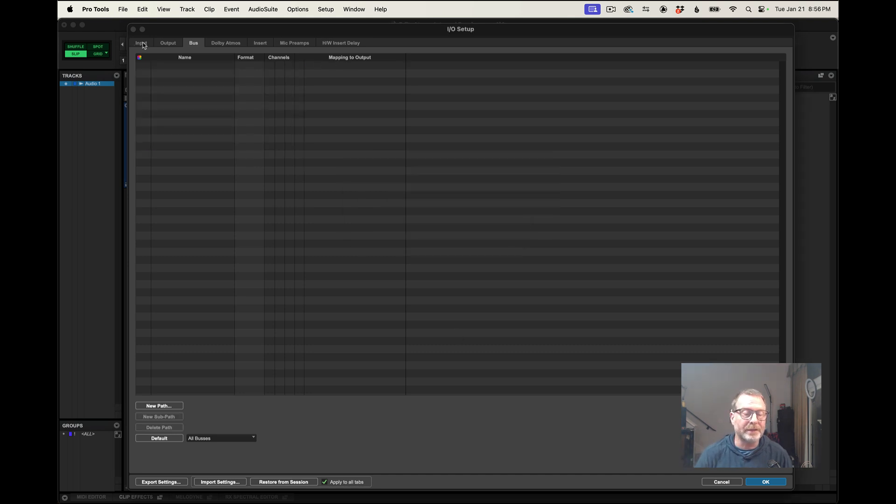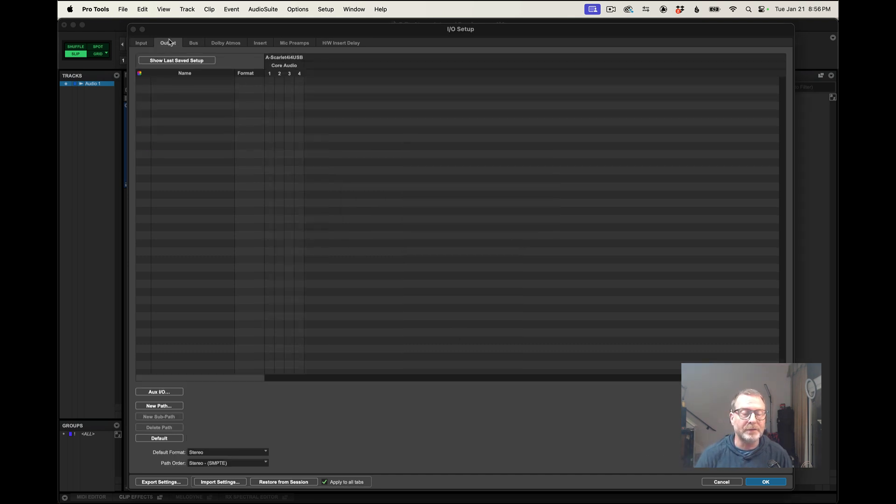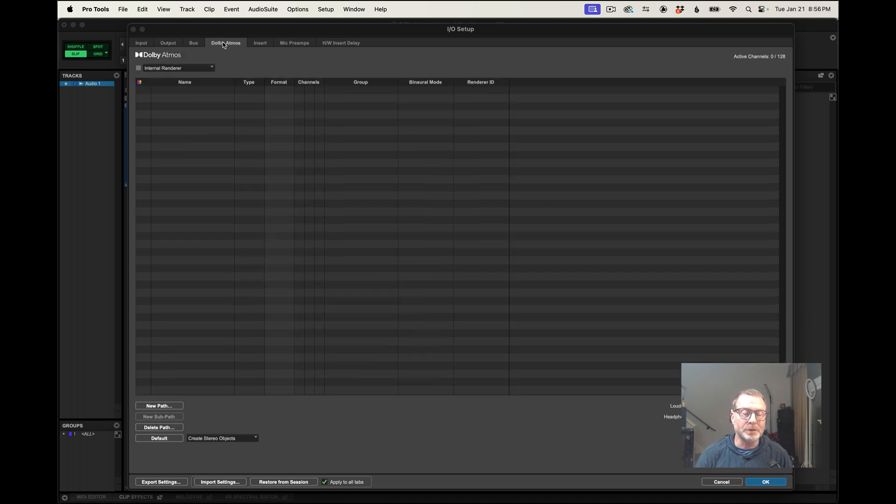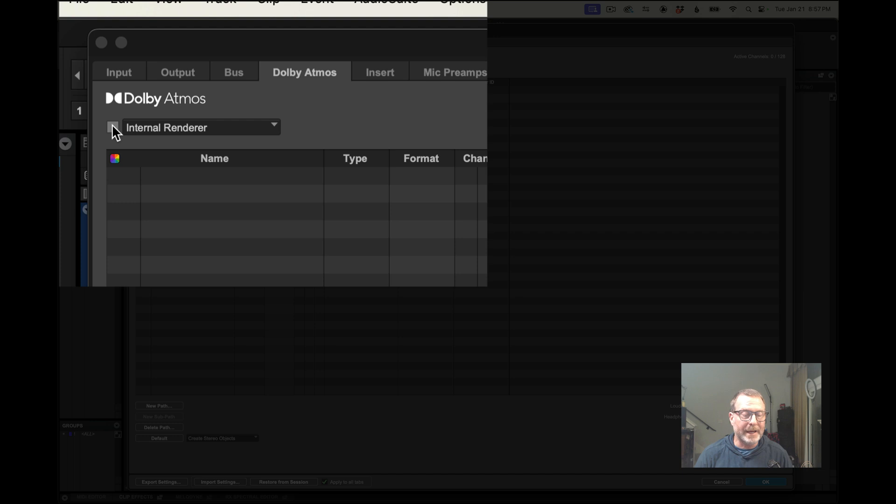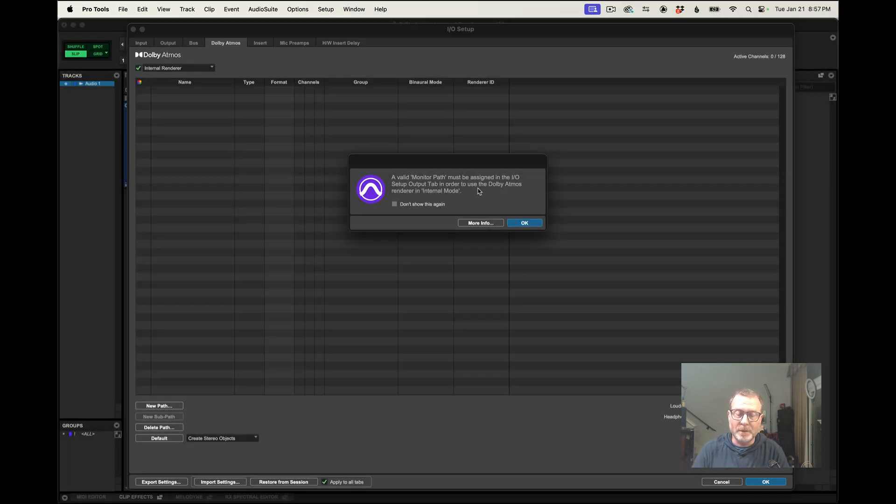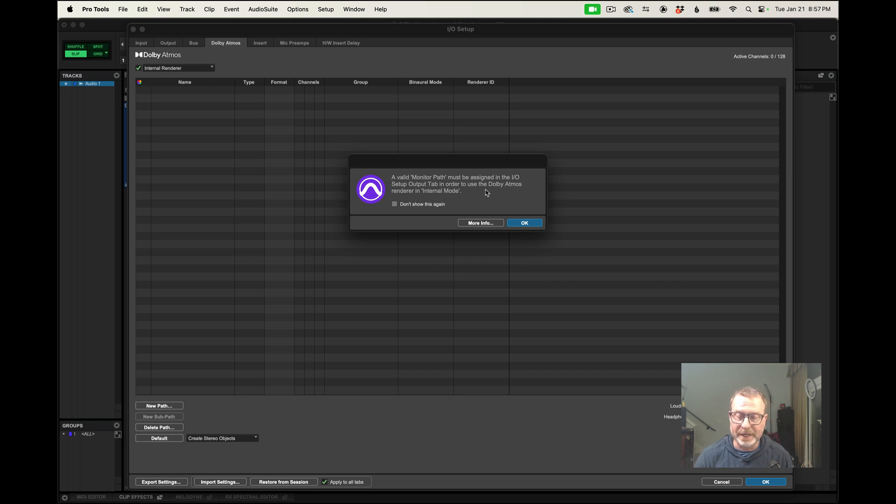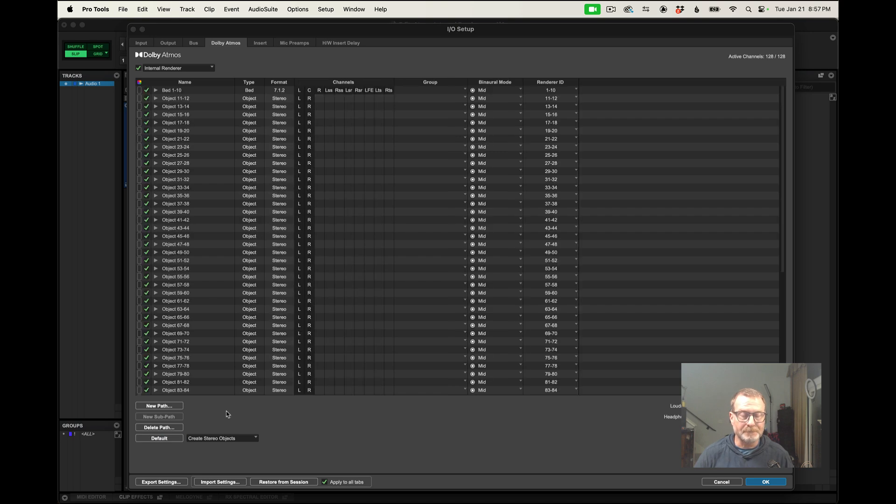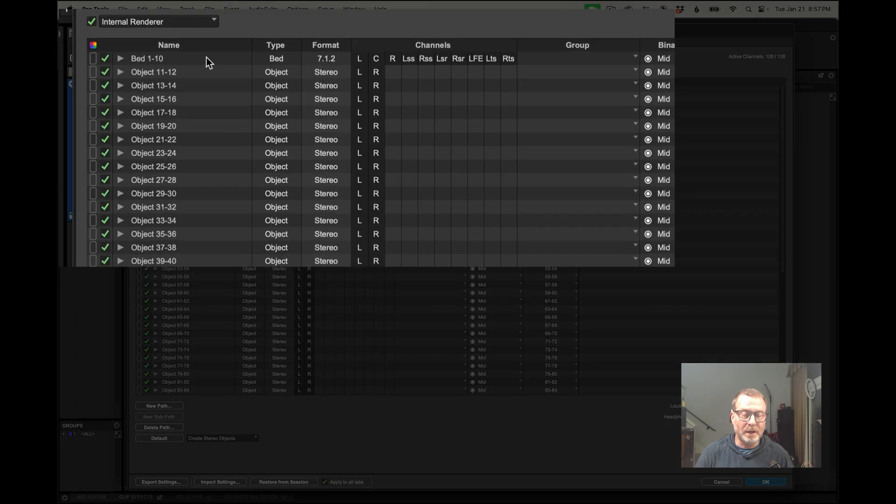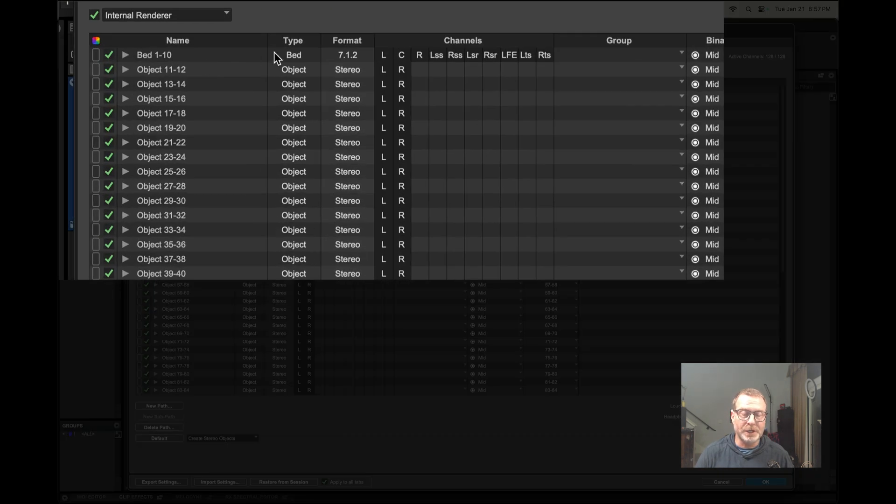All right, so I have nothing in any of the input, output, bus, or Dolby Atmos tab. So I'm going to first enable the renderer in the Dolby Atmos tab of the Pro Tools IO setup window. And it's telling me a valid monitor path must be assigned, and we will take care of that in one second. So I'm going to click OK, and let me hit default in there. And it gives me a bed of 10 channels, 1 through 10, and then objects 11 through 128. That looks all good.